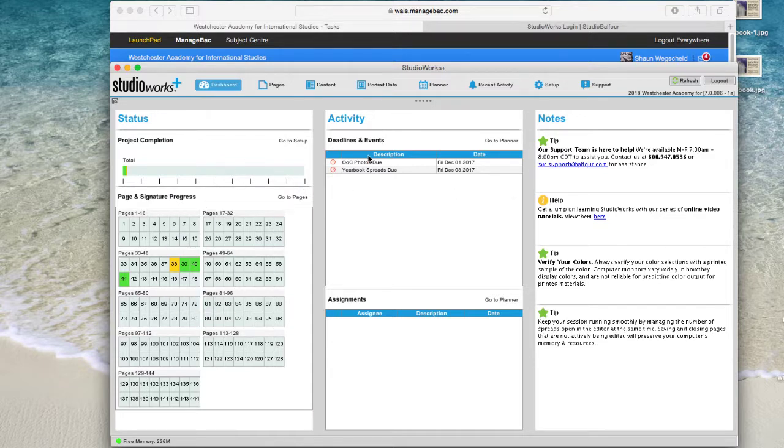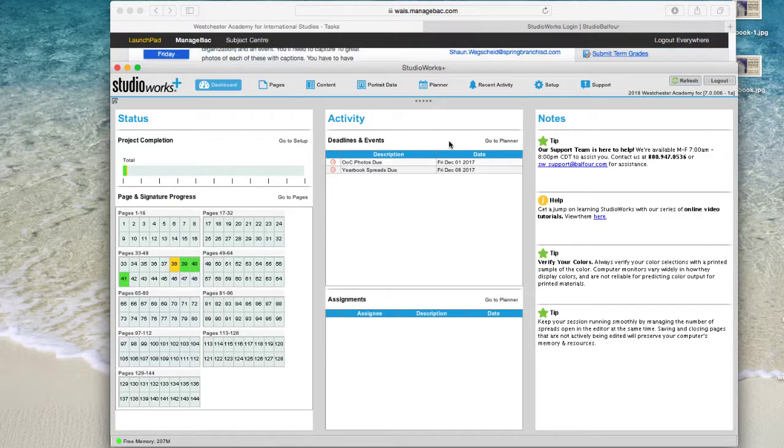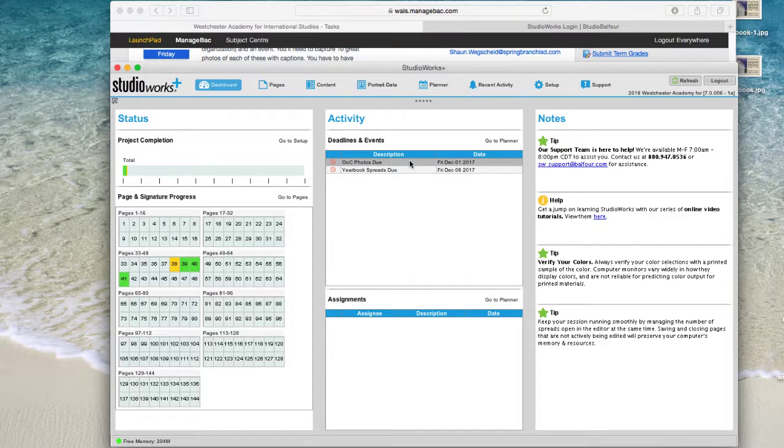Here you can see upcoming deadlines and events, like the photos that are due on December 1st, the spreads that are due the week after that.